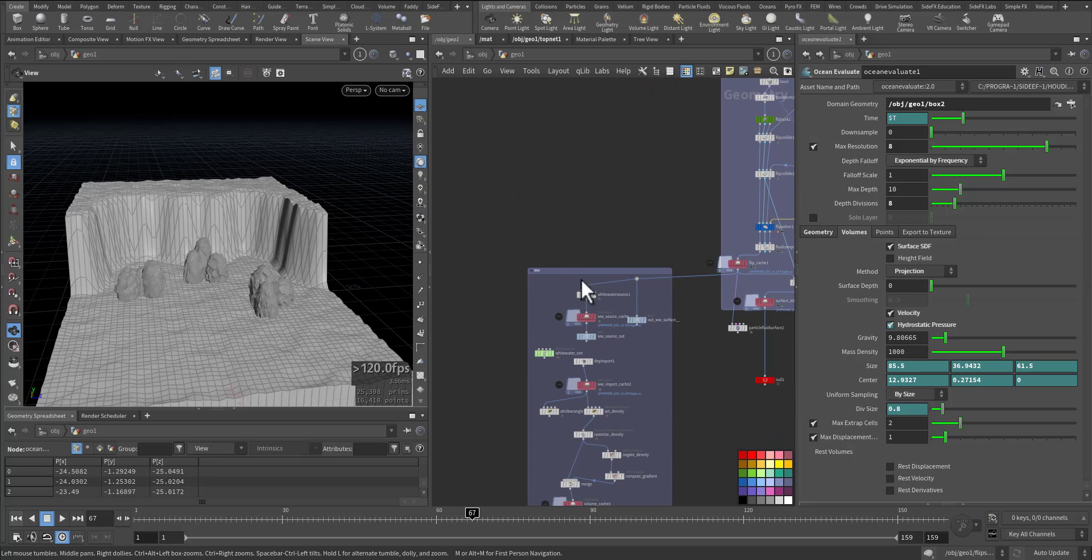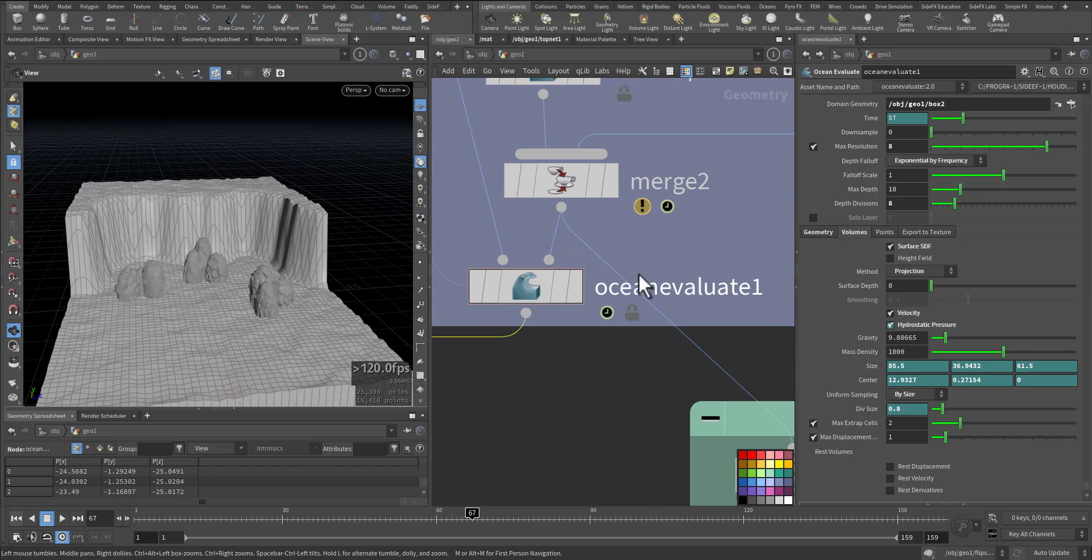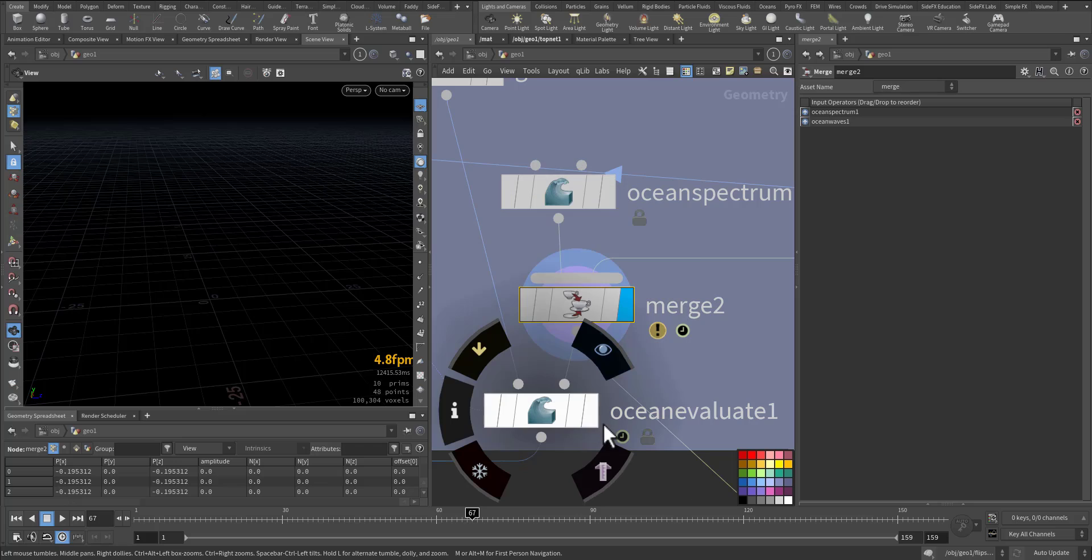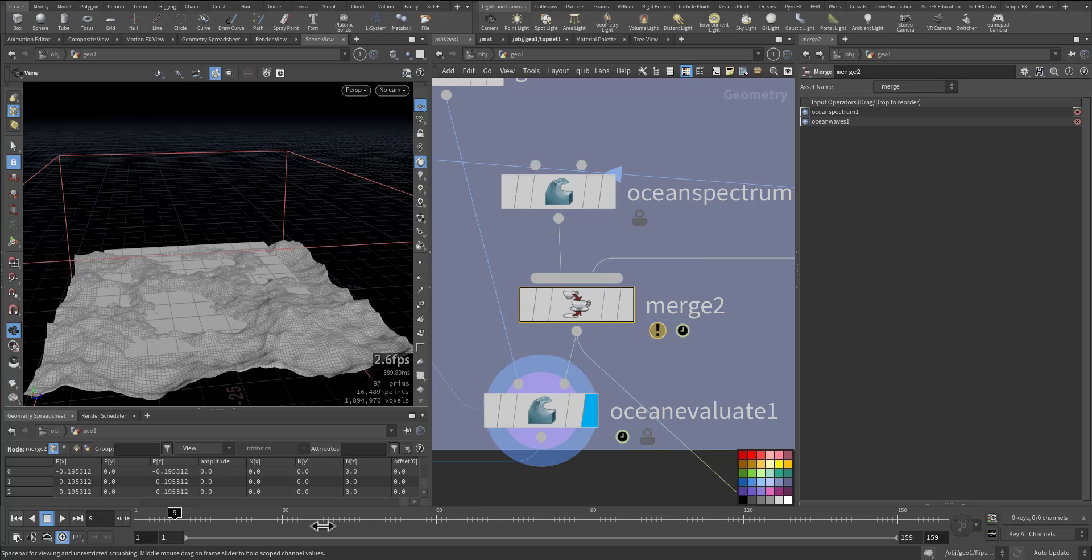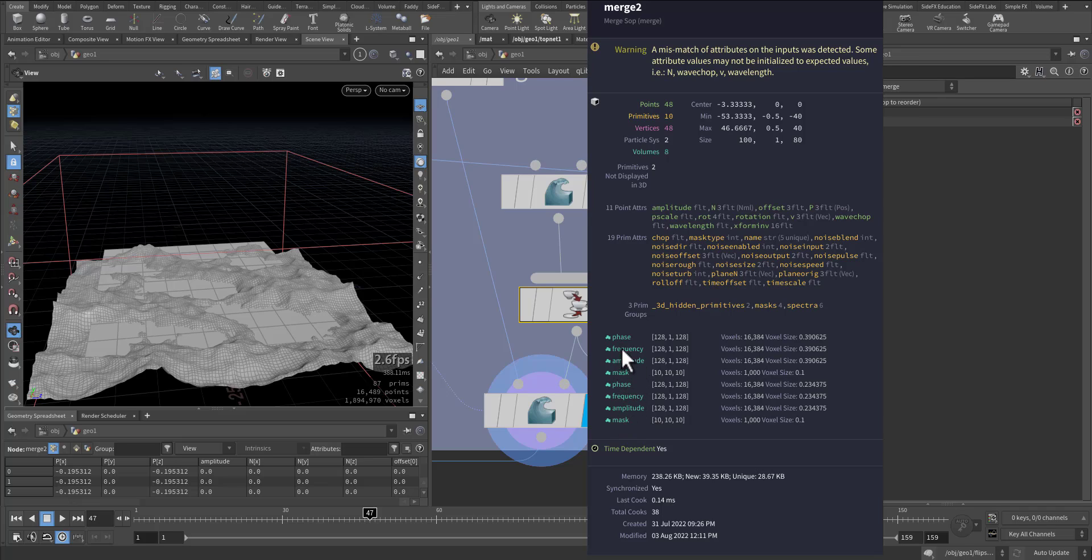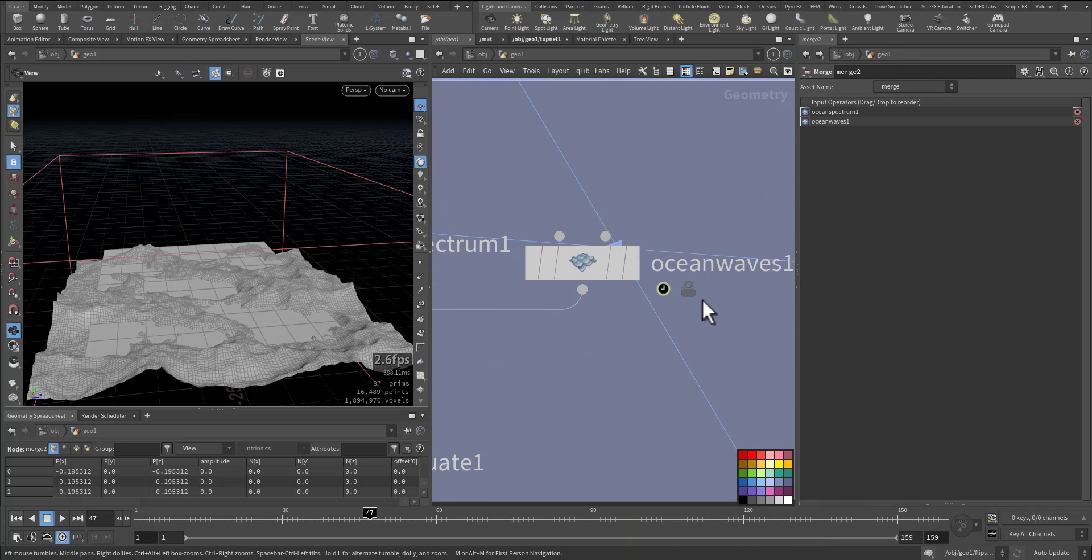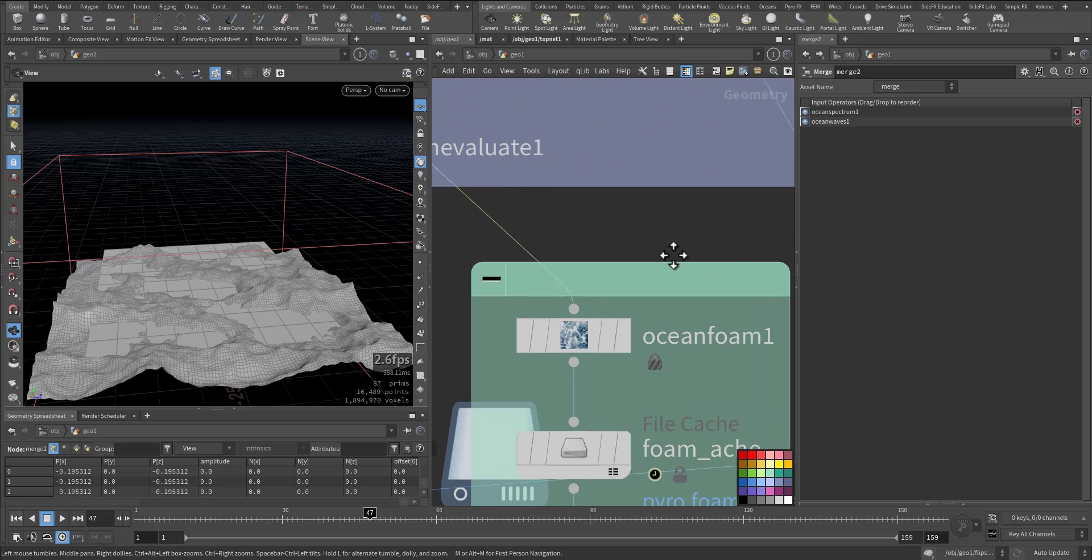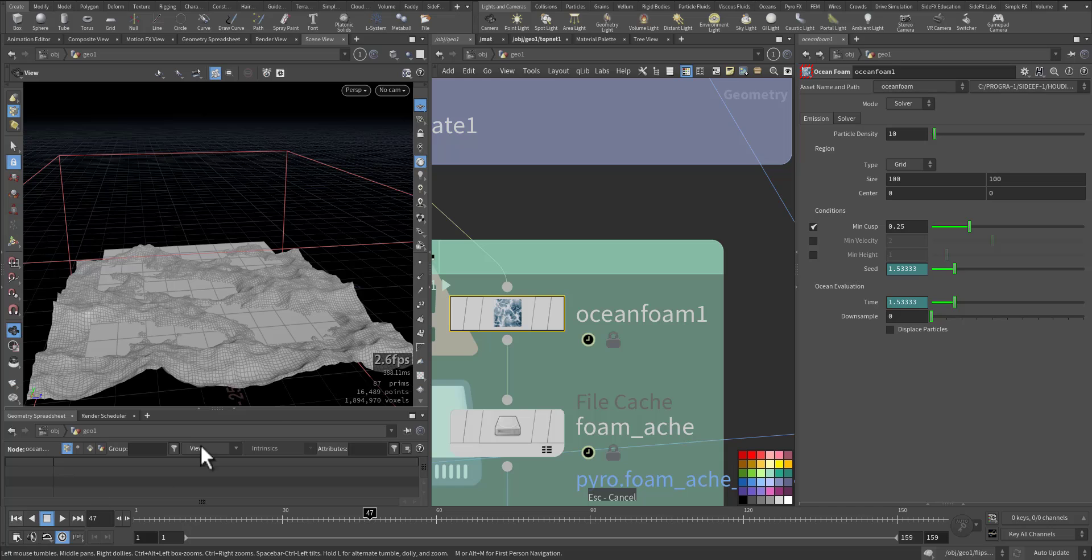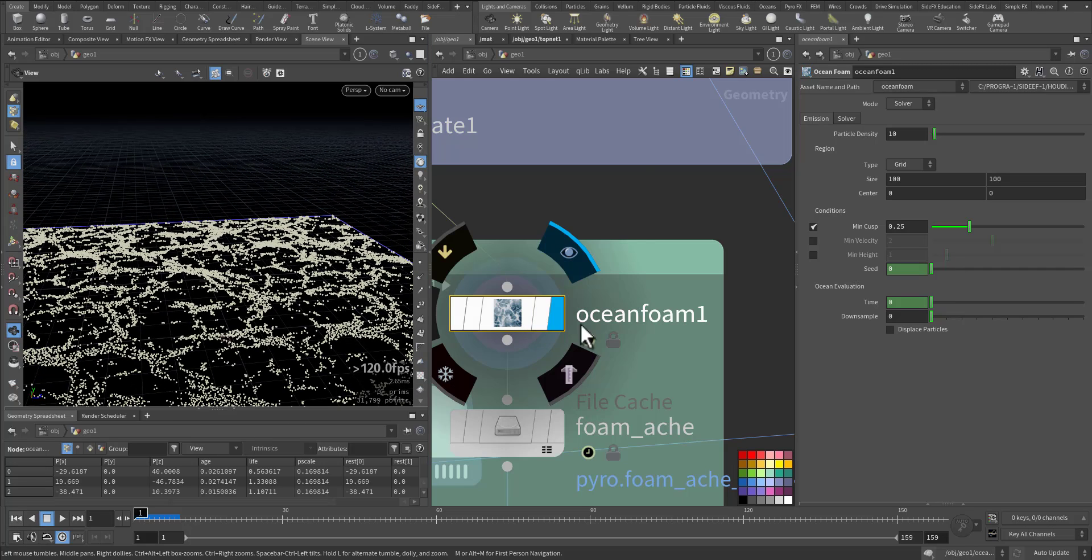Let's go to the foam. Here after the spectrum cooking we ended up with a couple of volumes: phase, frequency, amplitude, mask. These are for both the ocean spectrum and the ocean wave, so both of them will be needed for the ocean foam node. This is the ocean foam node, let me just cancel it and go to the first frame and select it.